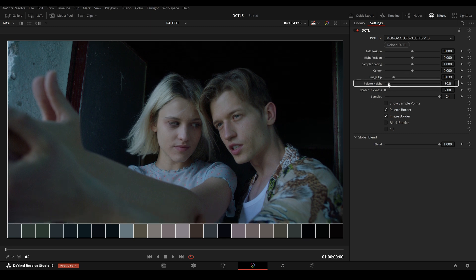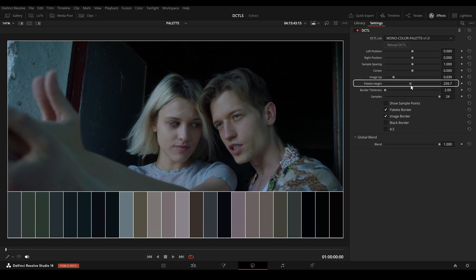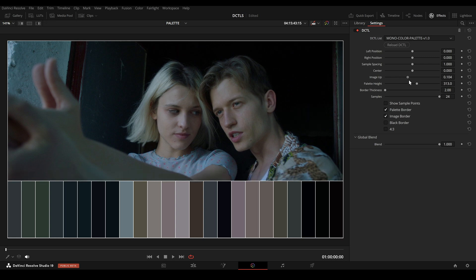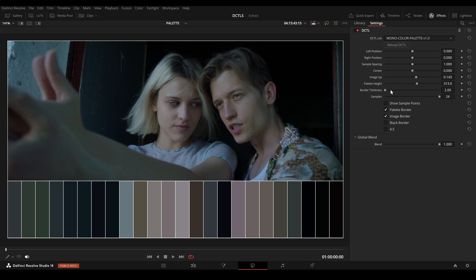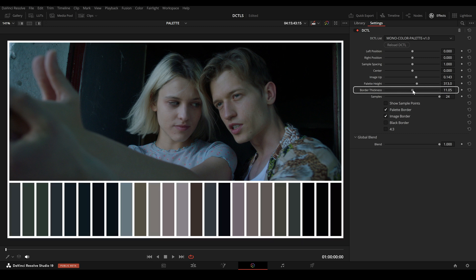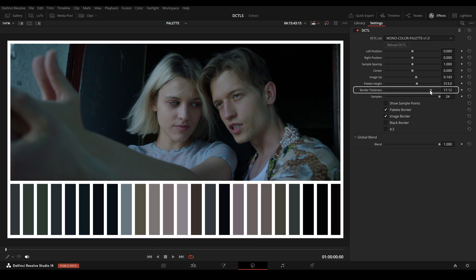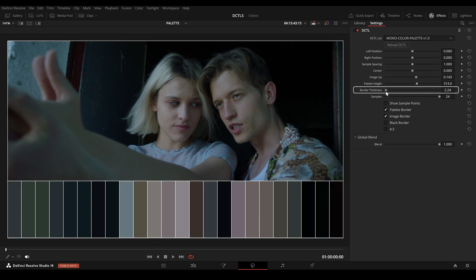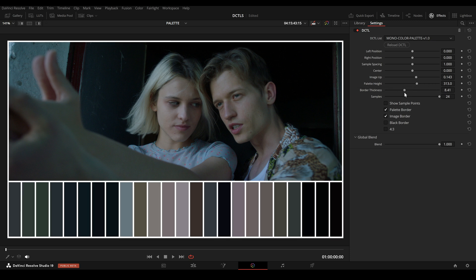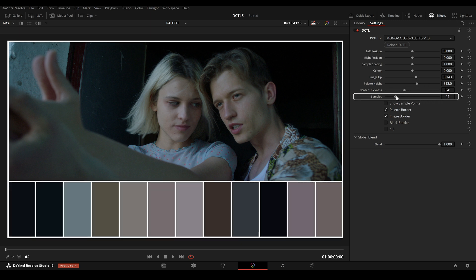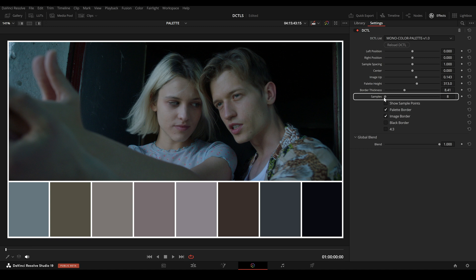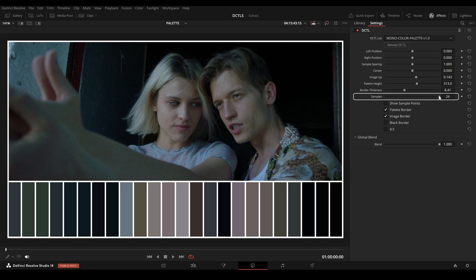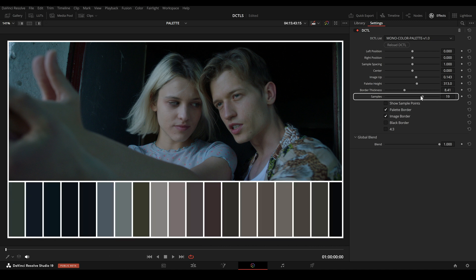Next there is the Palette Height slider, which sets how tall the color palette is — you can make the palette taller or shorter with this slider. Border thickness lets you change how thick the borders around the palette are. The sample sliders let you choose how many sample points to use. You can pick more points for more colors or fewer points for a simpler look, depending on what you prefer.